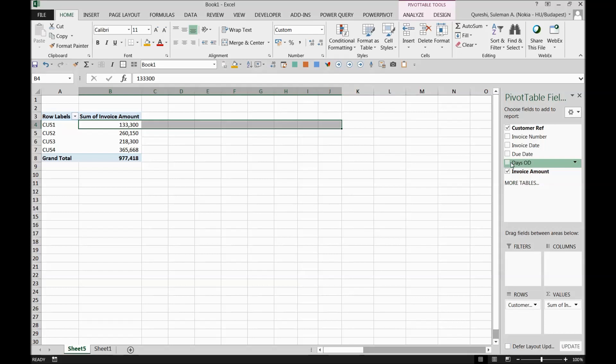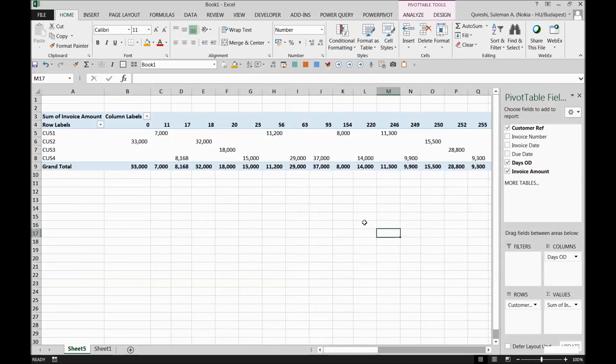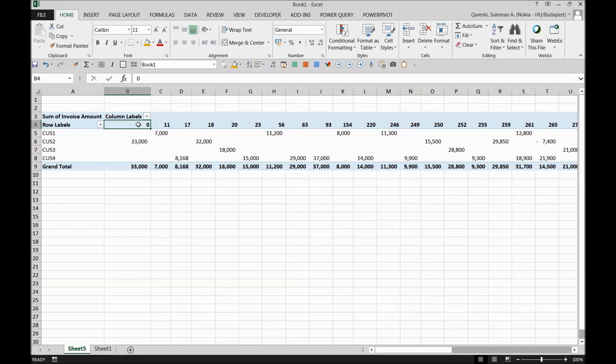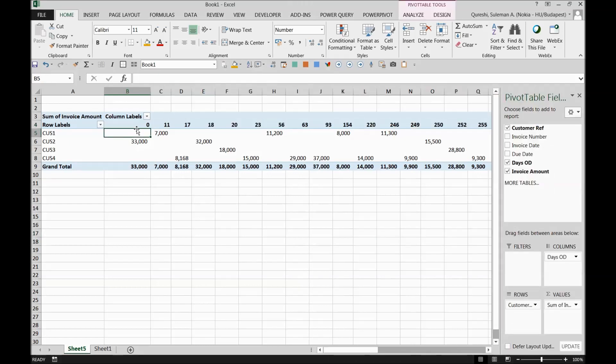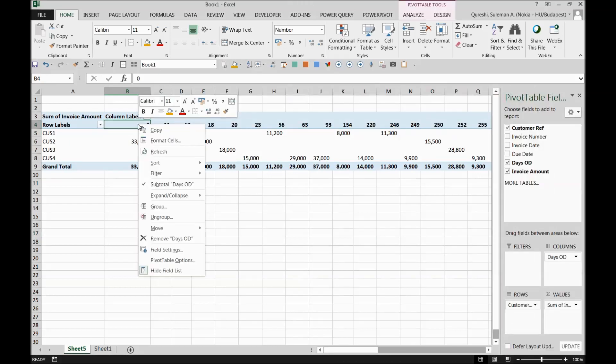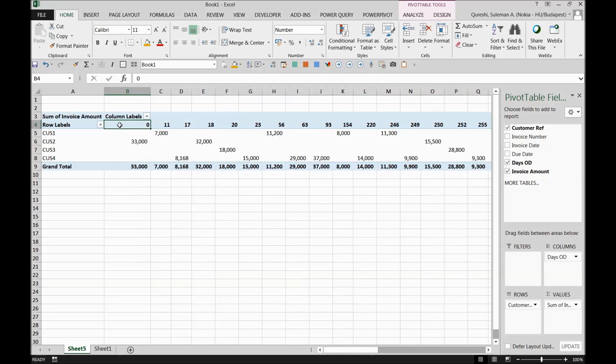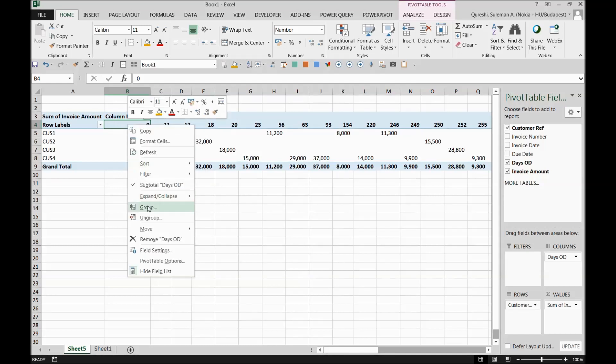So I'll remove this due date and rather I'll go to this days overdue. Again, I will pick it into the columns over here. Again, there's a big mass of the data, so we need to contain this data now. Simply again right-click on one of the days OD.